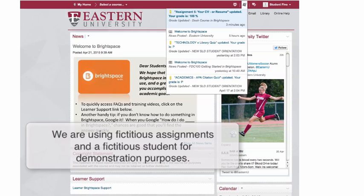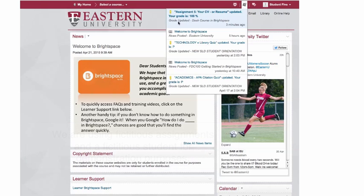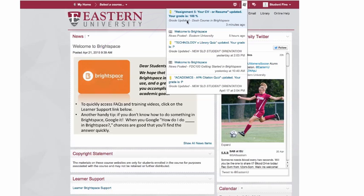I have logged back in as this fictitious student. As I came in, I saw that I had a new announcement or update in the message center that my assignment has been graded and what my grade is.